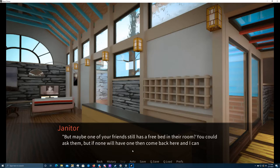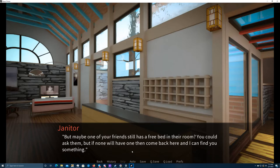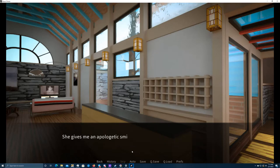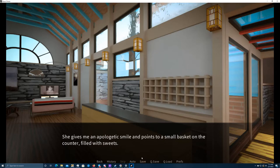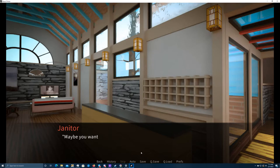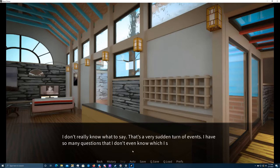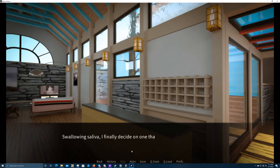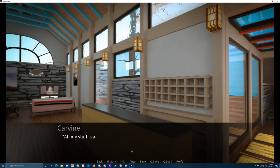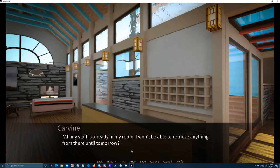We have a lot more double rooms than single ones, so most of the students got a room with a second bed. But maybe one of your friends still has a free bed in their room? You could ask them if no one will have one. But if none will have one, then come back here and I can find you something. She gives me an apologetic smile and points to a small basket on the counter filled with sweets. Maybe you want some?